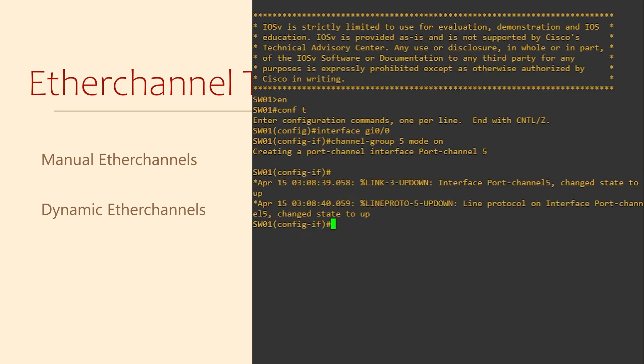Notice number 5? This represents the logical interface that we're creating. It can be any reasonable number.